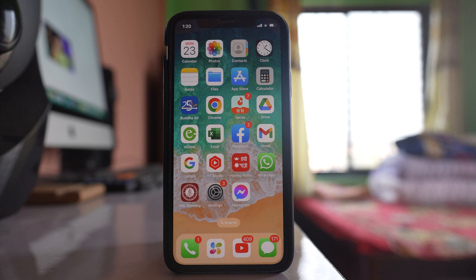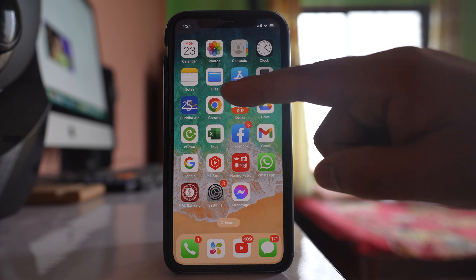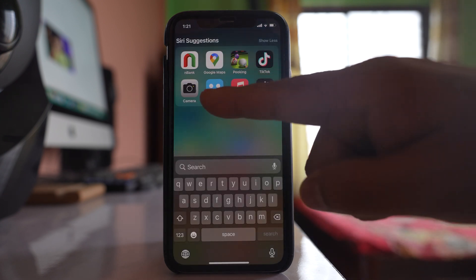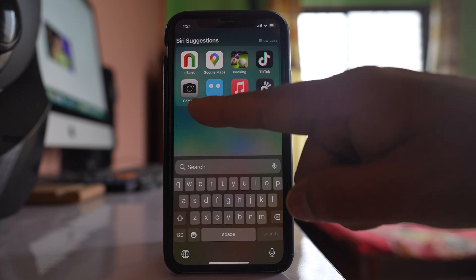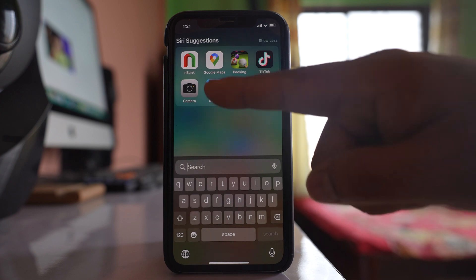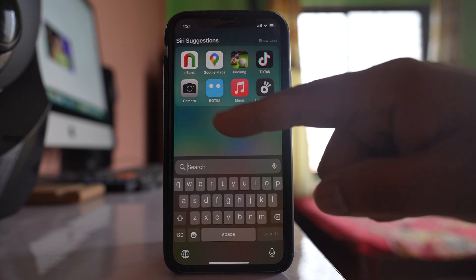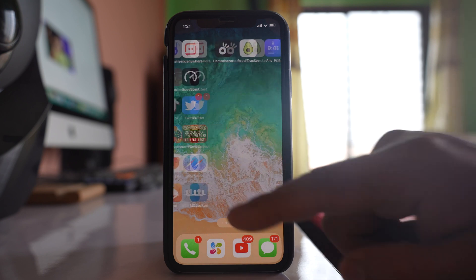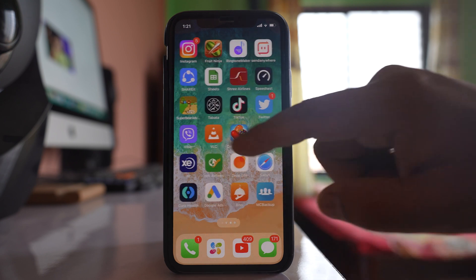If the camera app icon is missing from the home screen of your iPhone, let us see how to fix the issue. Pull the screen down and you can see there is a camera icon in the suggestions, whereas there is no camera icon on the home screen of the iPhone.